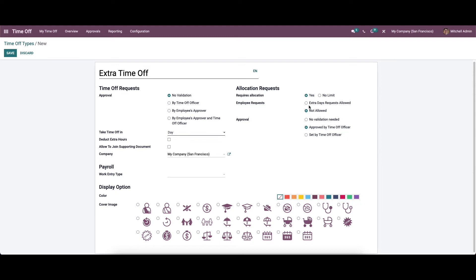In the employee request section, you can manage the employee request. There are two options: extra days request allowed and not allowed. All allocation requests must receive approval to complete the process. We can set the approval on the particular time off request in the approval section. The approval options include: no validation needed, or approved by the time off officer.